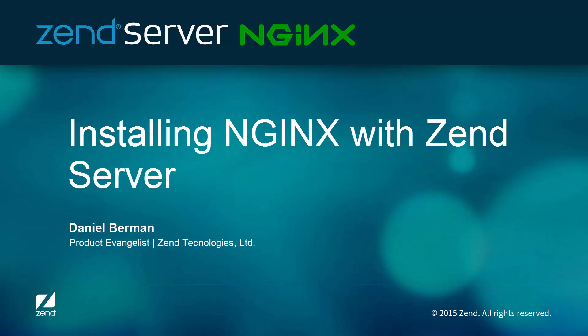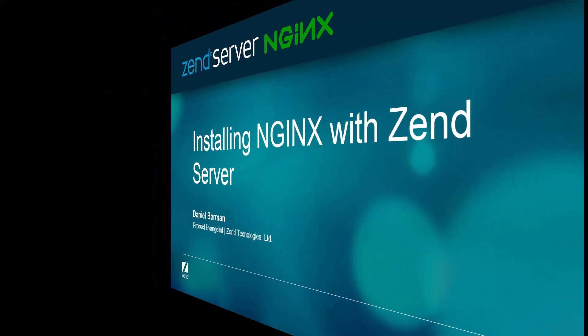Hello guys, my name is Daniel and what you're about to see in this video is just how simple it is to get up and running with NGINX and the latest version of Zend Server, Zend Server 8.5.